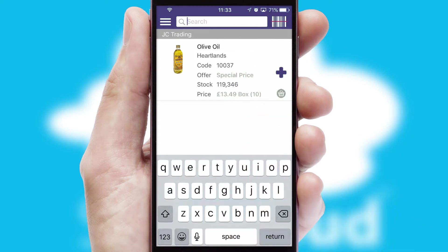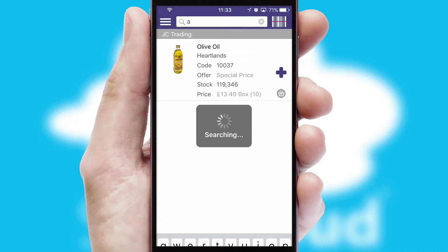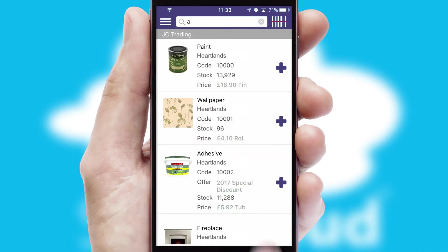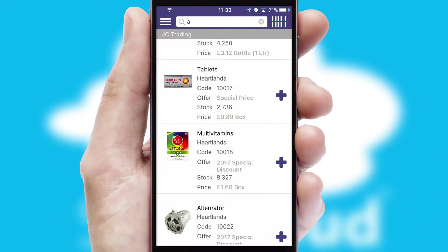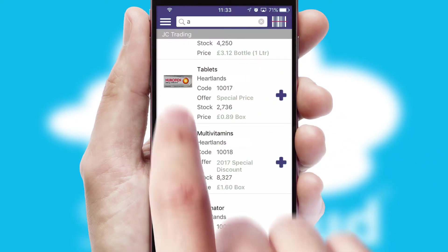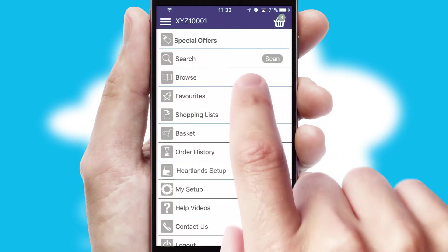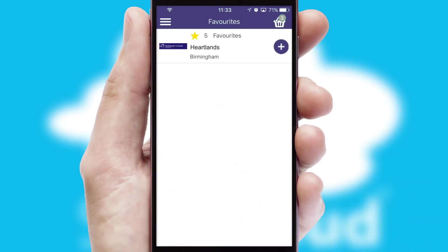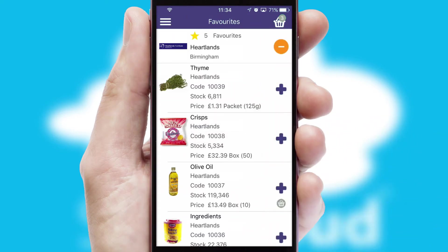You can also search for products by name, code or other key search words. Re-ordering regular items is quick and simple as you can maintain your own list of favorite products.